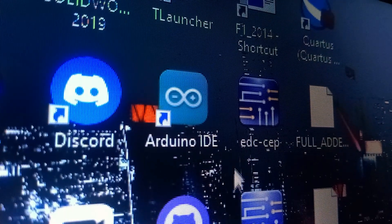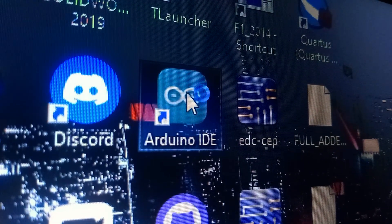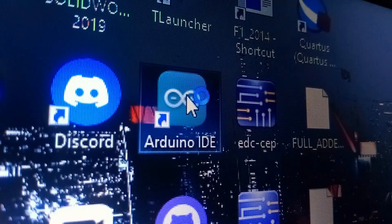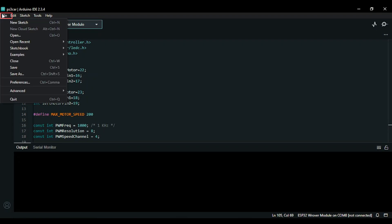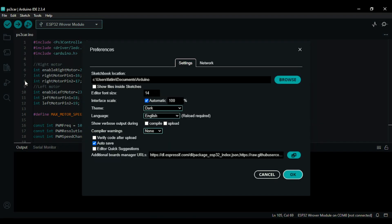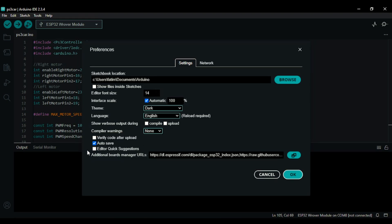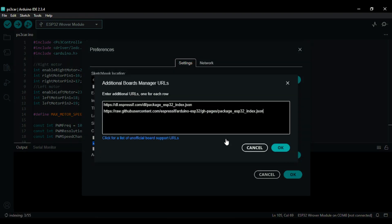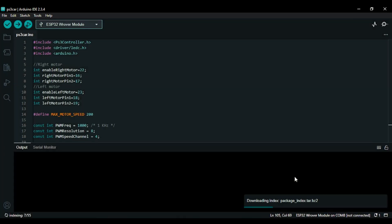After, we go to Arduino IDE. What we have to do is install the library for ESP32. Just click on the file and click on preferences. In the preferences go to additional board manager URLs and paste the URL here. You can find it in the description below. Just click on OK. Once you click on OK and OK again.